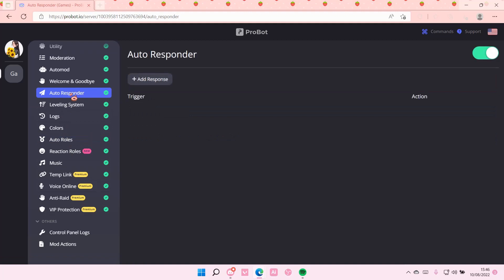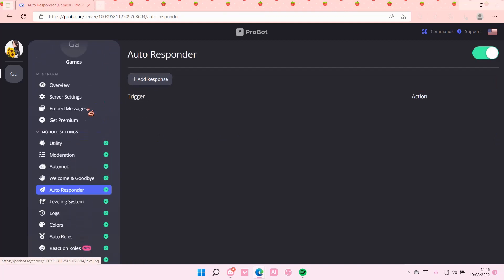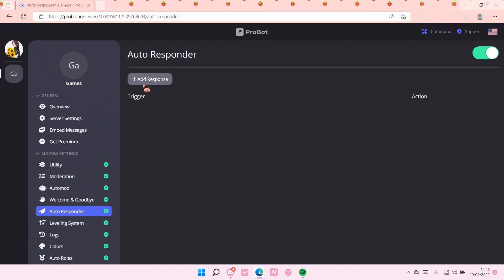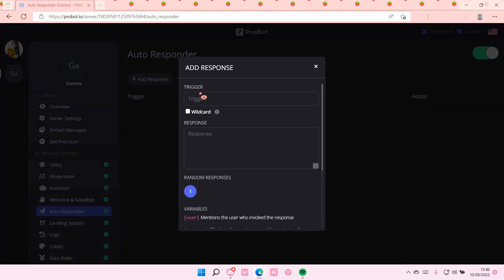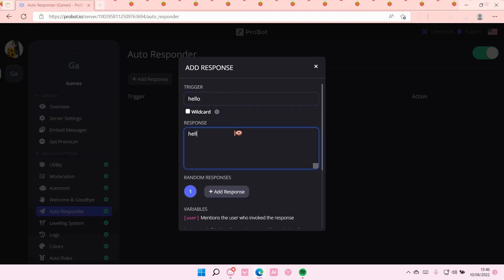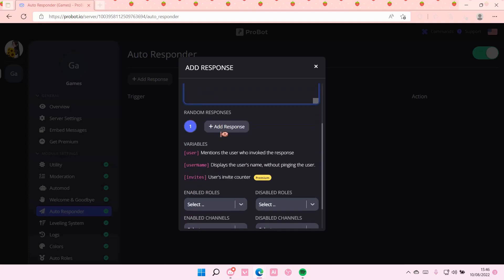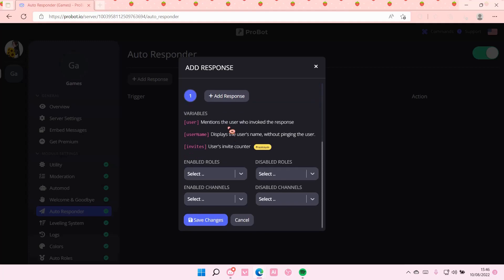But that's pretty much how you can use ProBot. For instance, if somebody says hello, you can add an auto-responder to that. And I'm just going to press save changes.